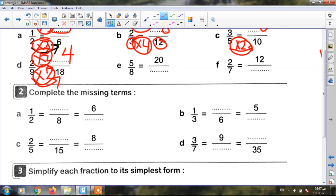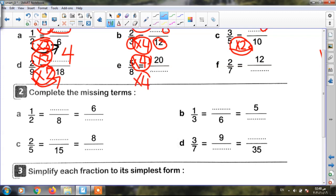The next one: five eighths equals twenty over what. Here I have the numerator five becomes twenty — becomes bigger — so I will multiply. Five times four equals twenty. I must multiply by four up and down. Eight times four equals thirty-two. So my fraction is twenty over thirty-two.